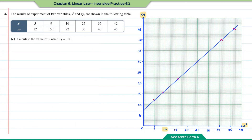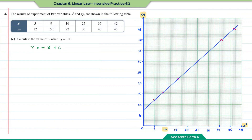Question c: calculate the value of x when xy = 100. Since the xy-axis on the graph only goes up to 45, we cannot find this through the graph. Instead, we form the equation of the straight line using y = mx + c. The variable on the y-axis is xy and on the x-axis is x². From question b, m = 9/10 and c = 7.5.